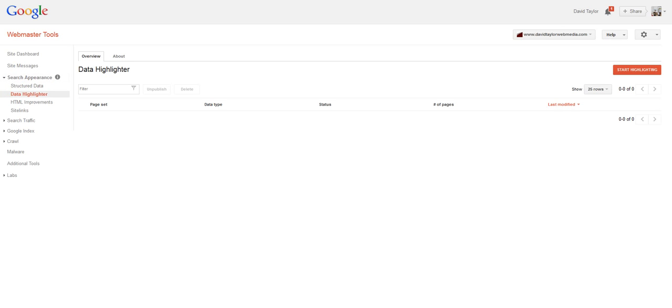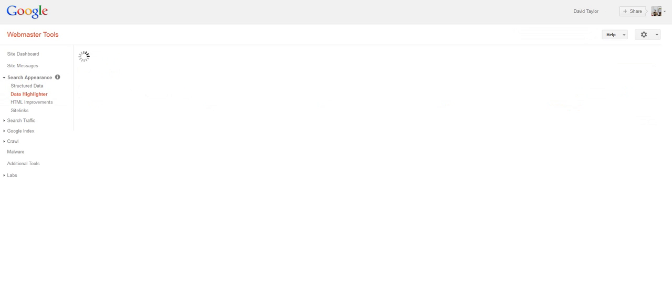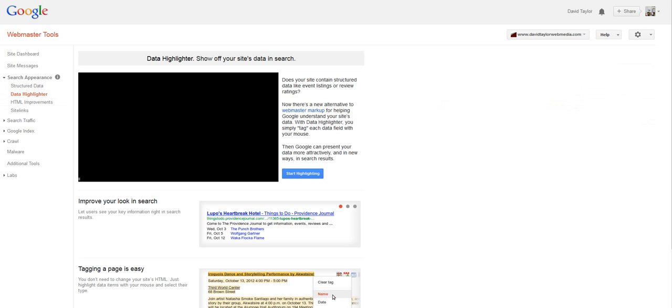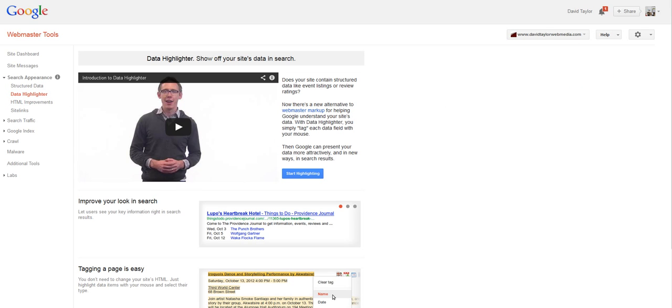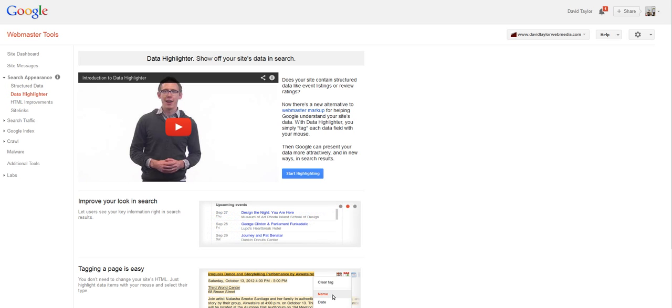And underneath that, you'll see Data Highlighter. And you'll see, if you load that, a little introductory video that you can probably watch, give you a better idea of what this data highlighting is about.